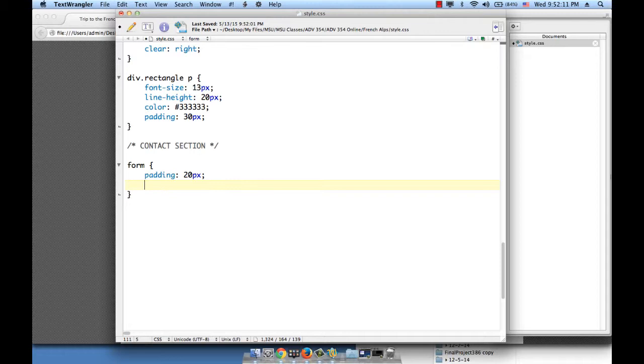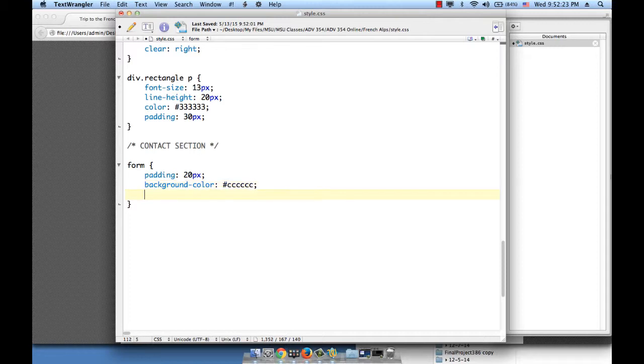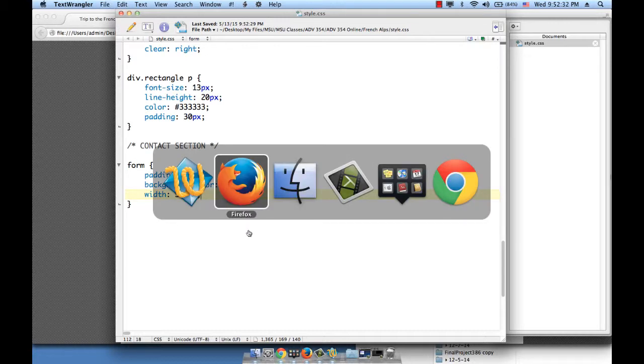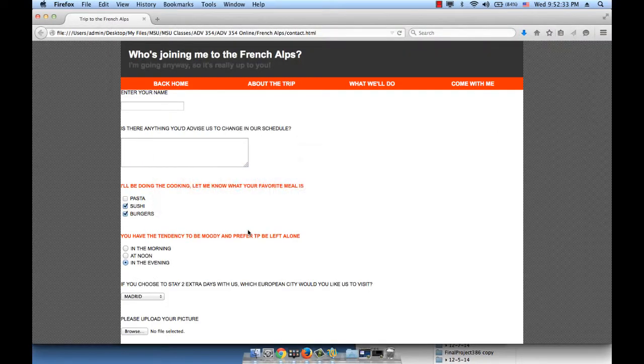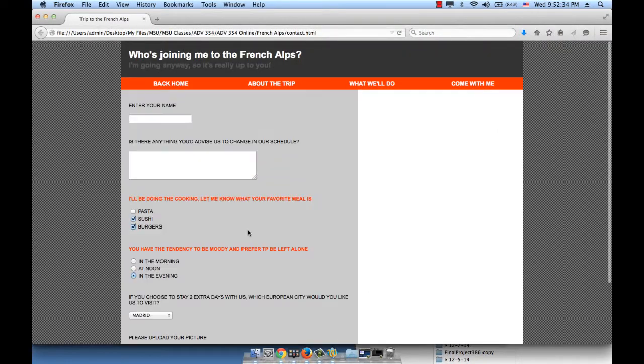Background color, a very light gray. And then let's give it a fixed width of 550 pixels. Okay, save this and refresh. Okay, so this is our form.